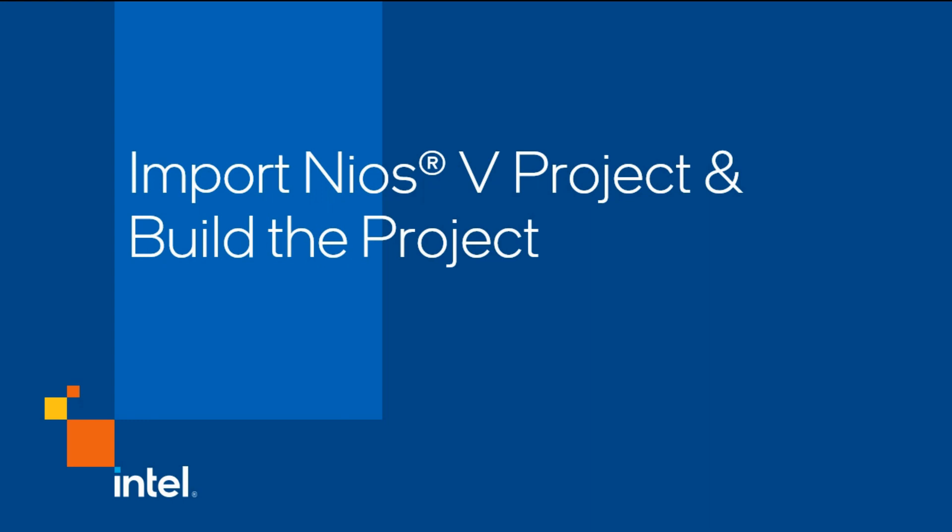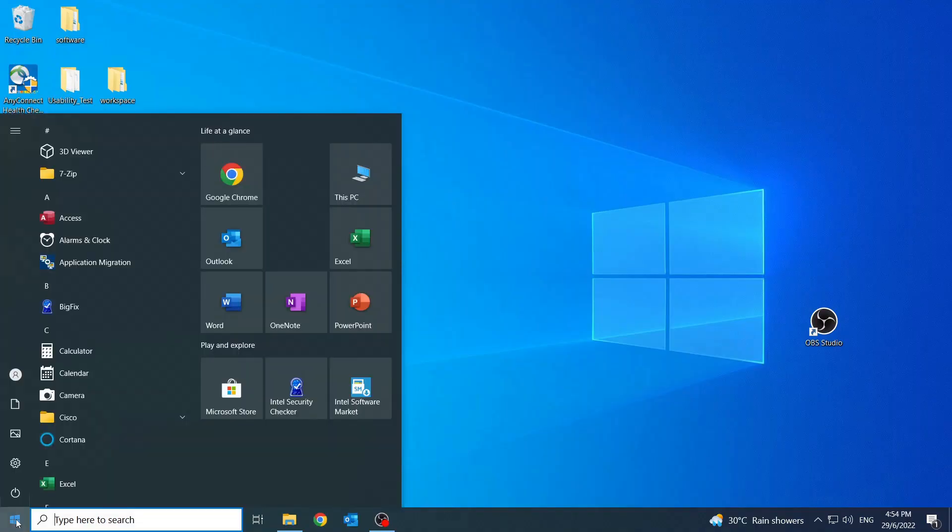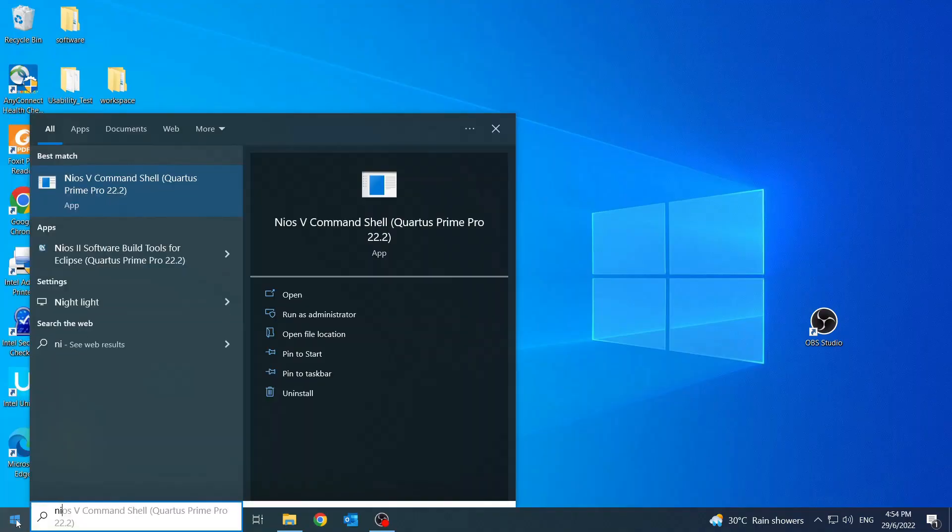Import Nios V project and build the project. We will be using the Nios V Hello World application project for this training. Launch the application.